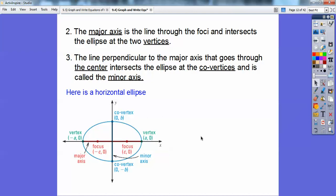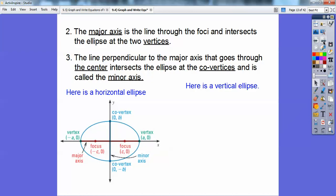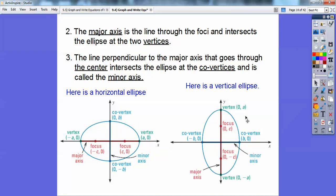For a vertical ellipse, the focus points are vertical, so the vertices are at (0, A) and (0, −A). The co-vertices are horizontal at (B, 0) and (−B, 0). The focus distance C gives focus points at (0, C) and (0, −C). The major axis is vertical and the minor axis is horizontal. Once we get to some problems, all this will unwind.